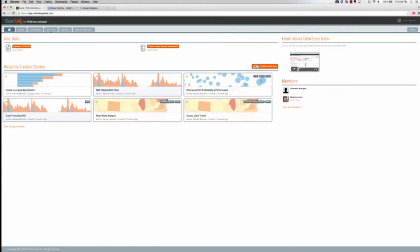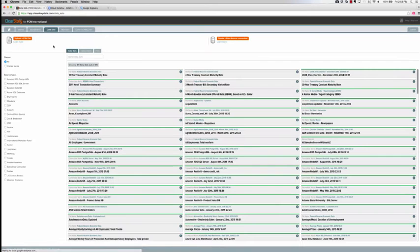We've now logged into ClearStory data. Let's navigate to the datasets panel and search for the dataset that was just ingested into ClearStory via the Cloud Dataflow pipeline.